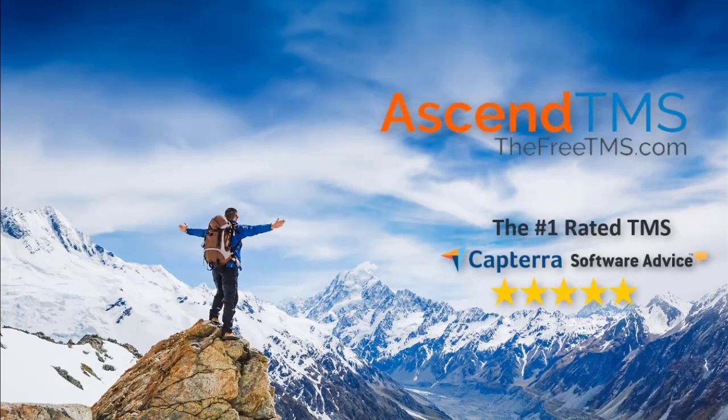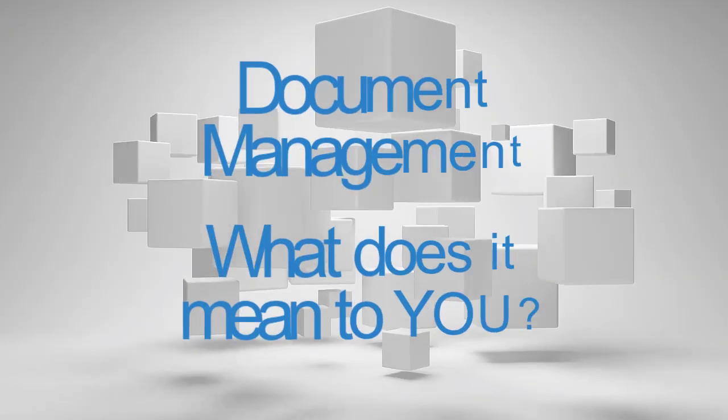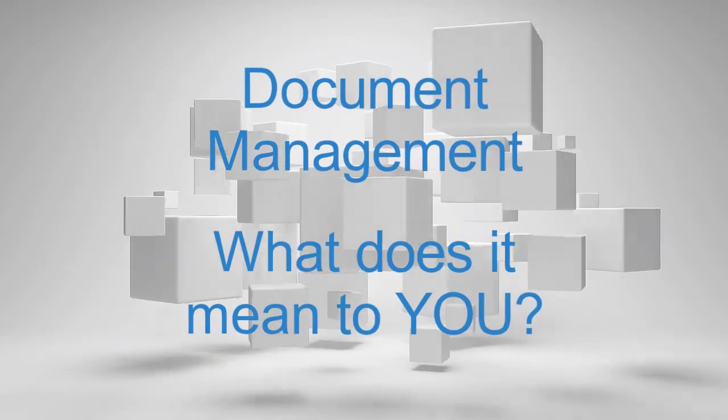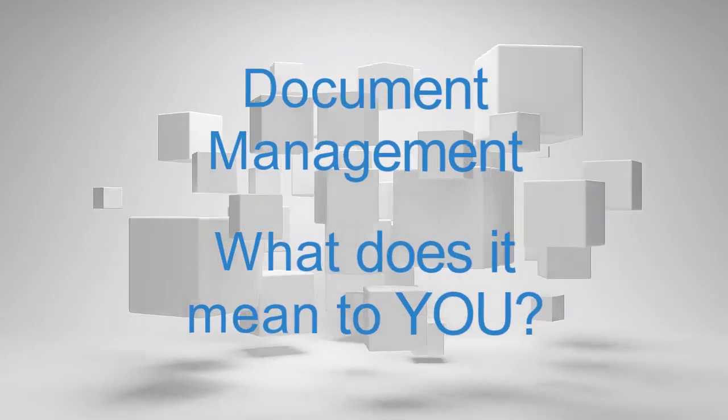Ascend TMS, the world's number one rated TMS software. Document management, what does that mean to you?